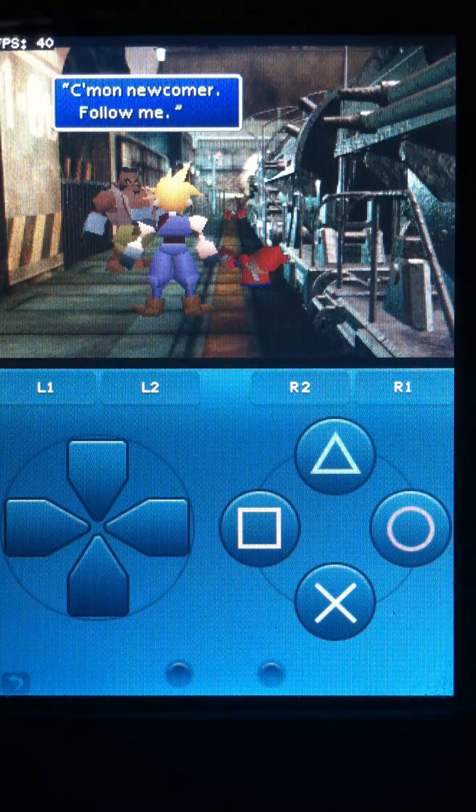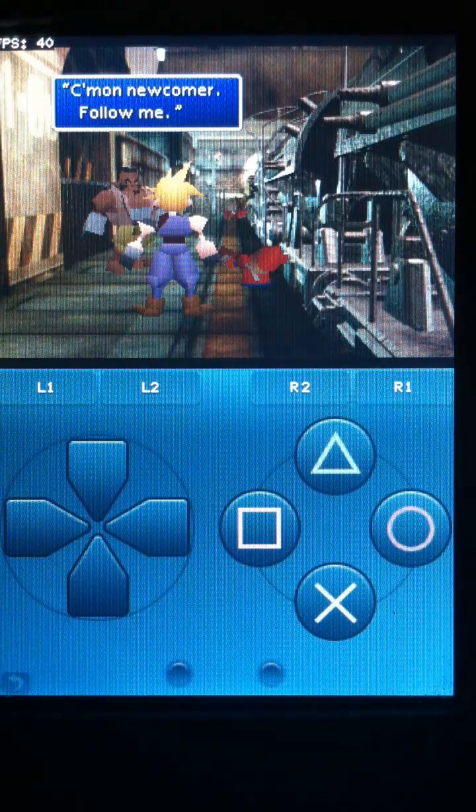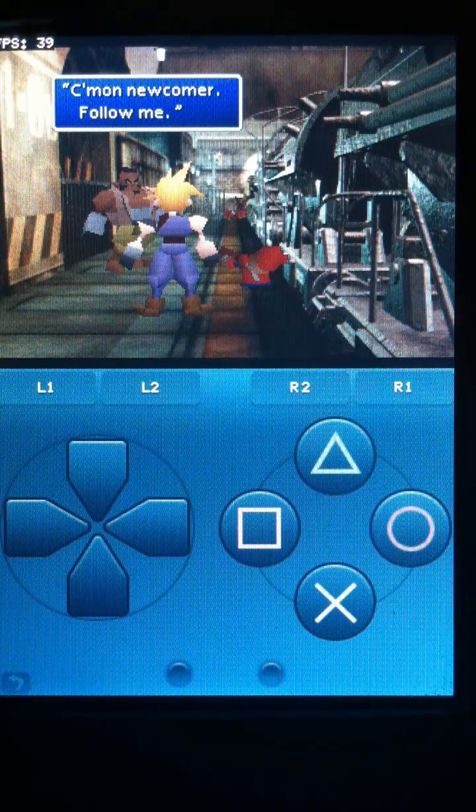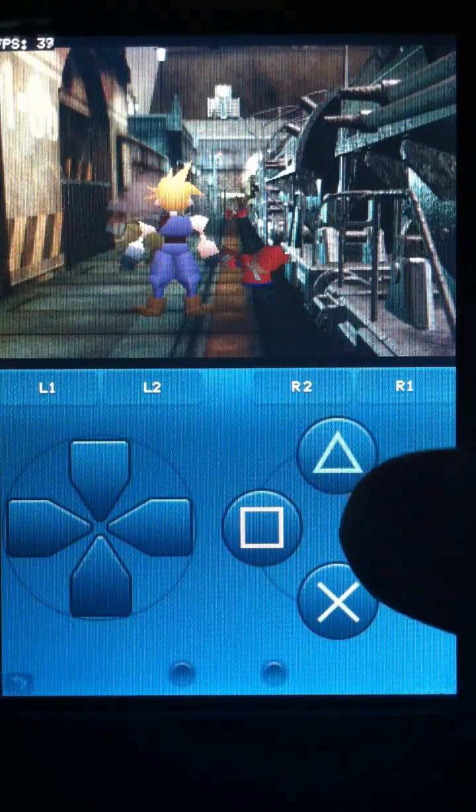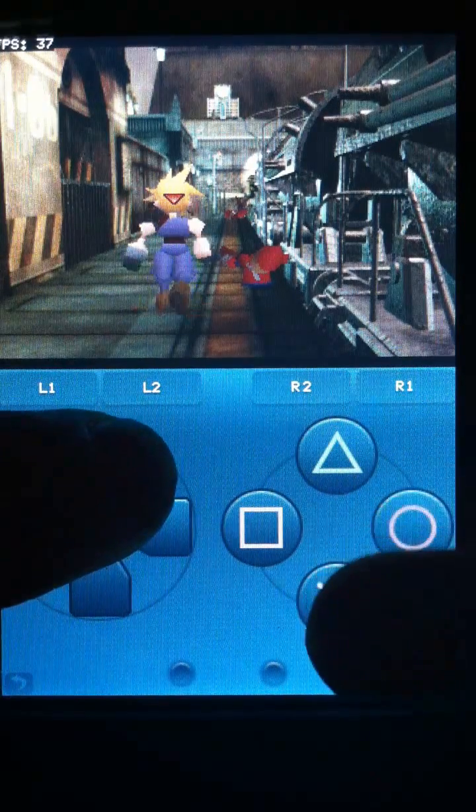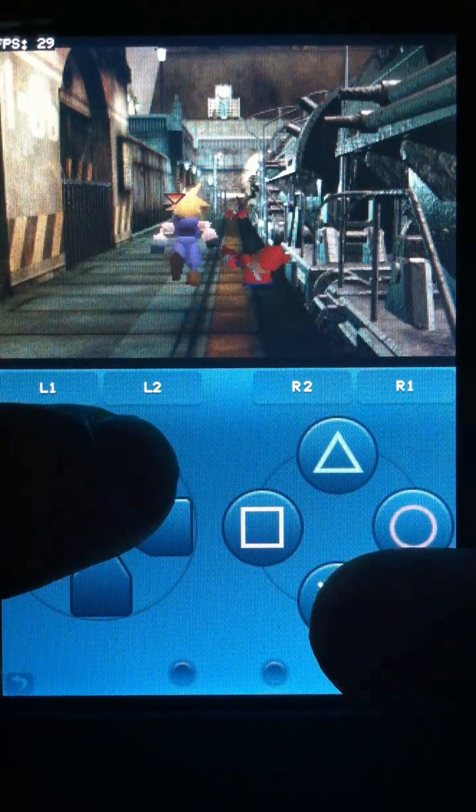Also, I recommend playing it in landscape mode and not in portrait like I'm playing right now. The controls just happen to work much better.